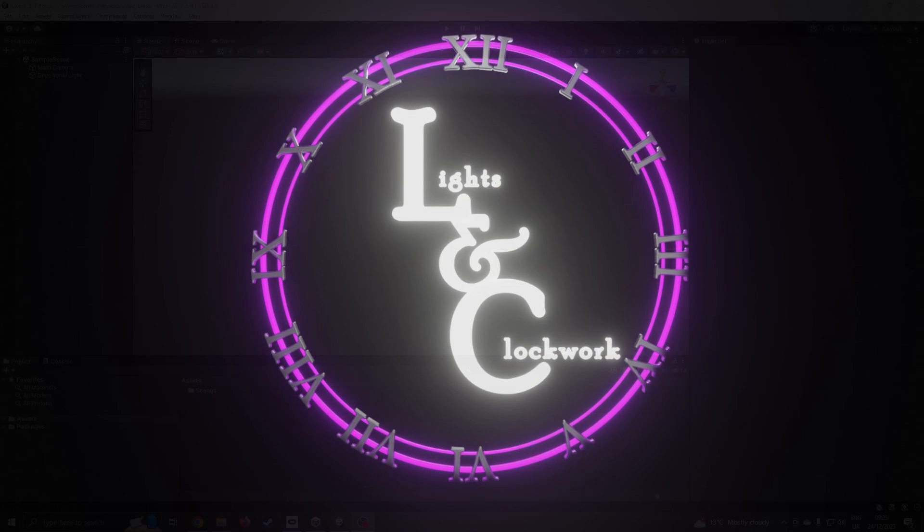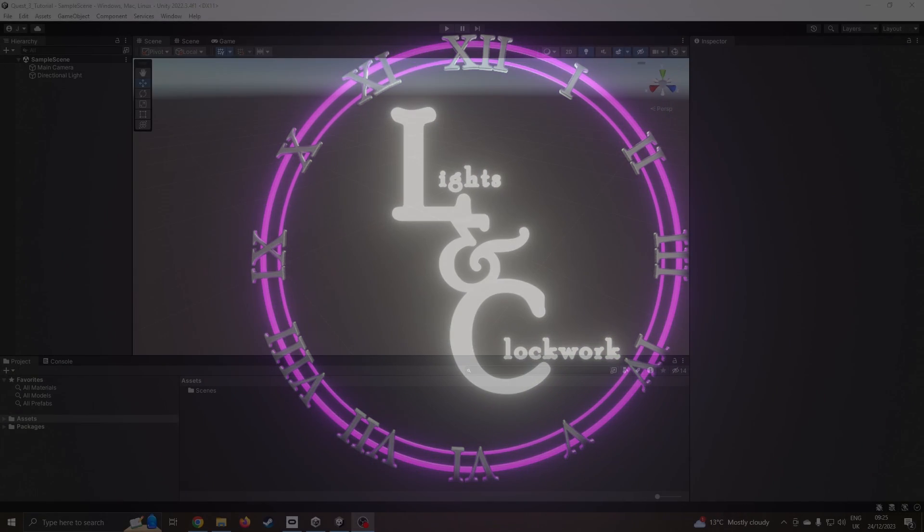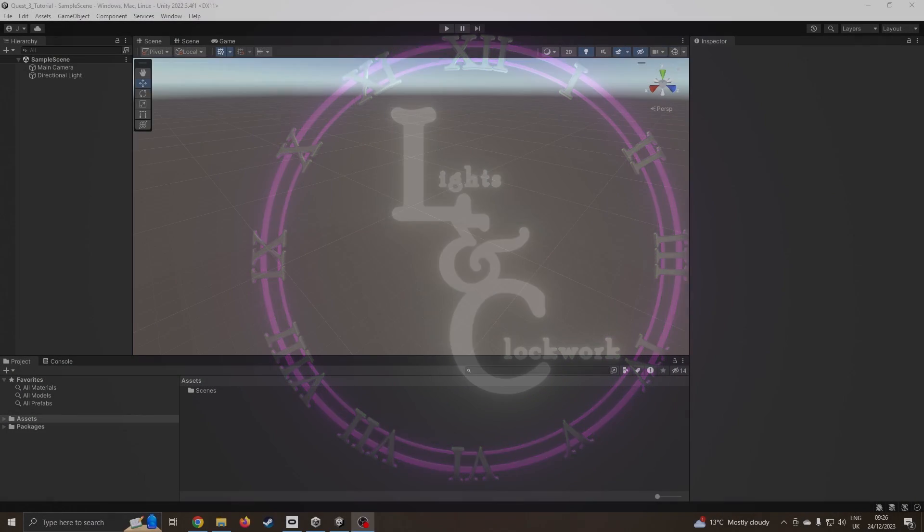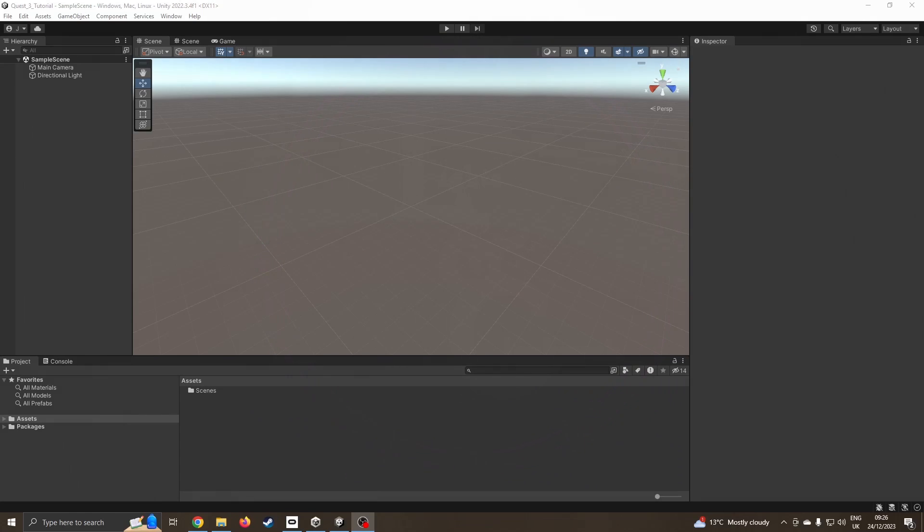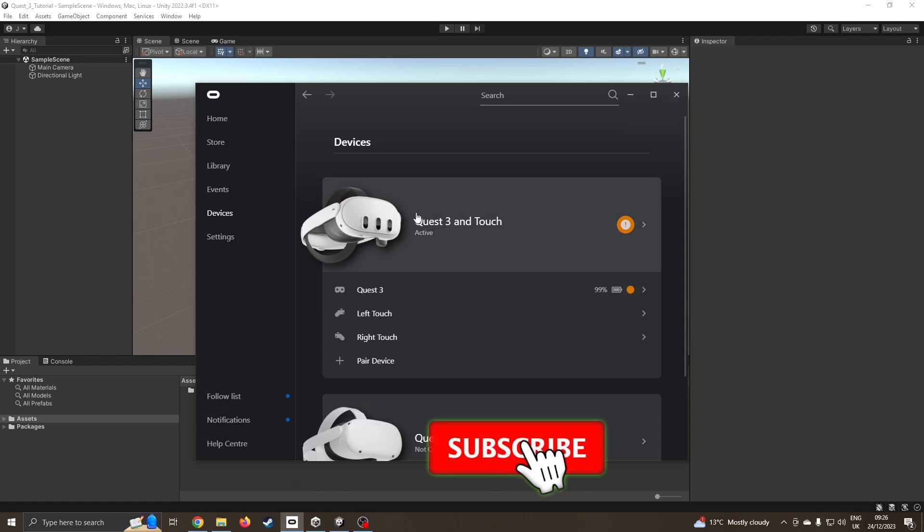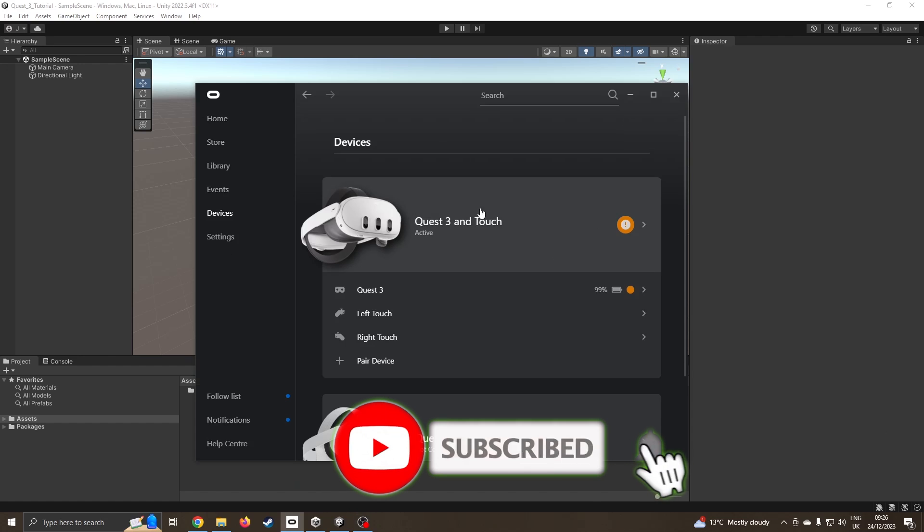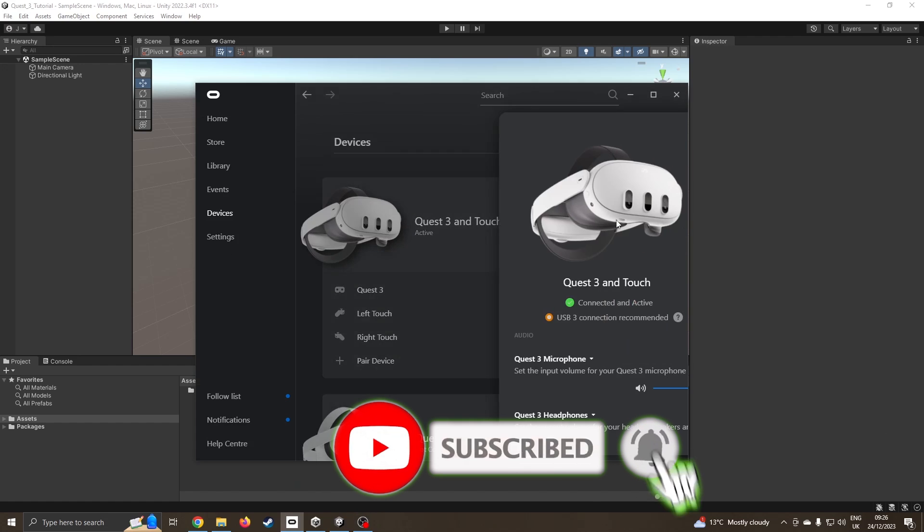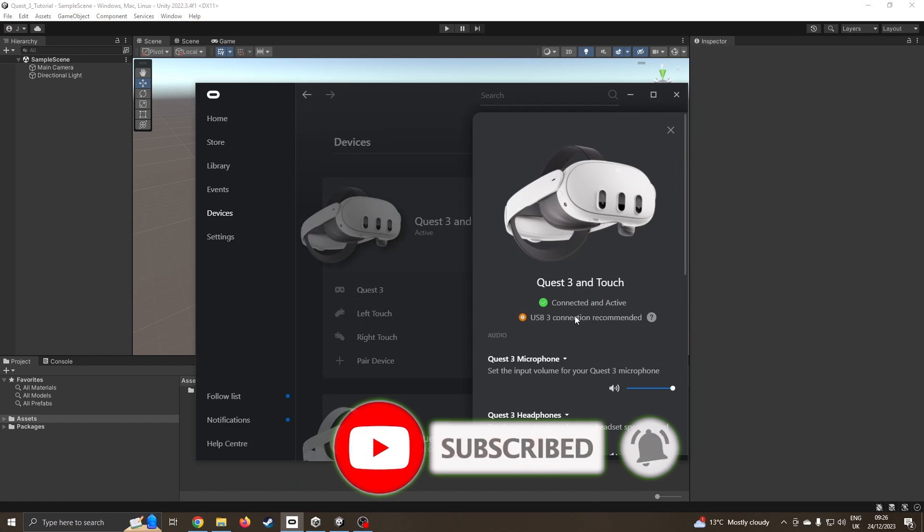Hello and welcome to lesson one updated in making a Unity VR app for your Quest. This update comes about because the integration packages have been updated. First thing to do is have your Oculus app installed and make sure you have your device plugged in.